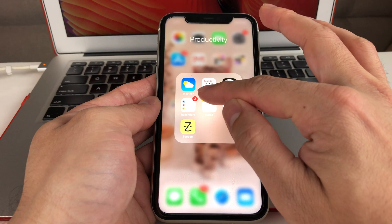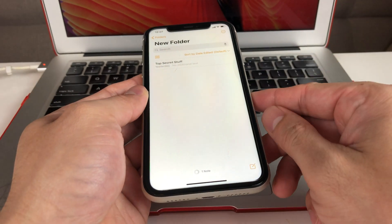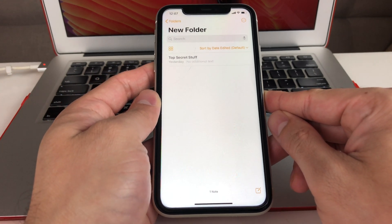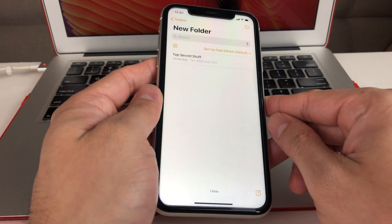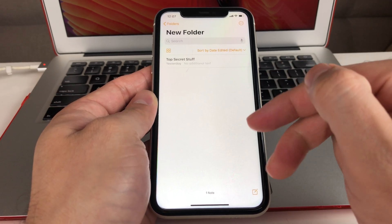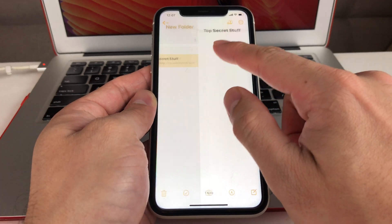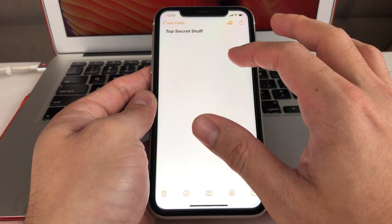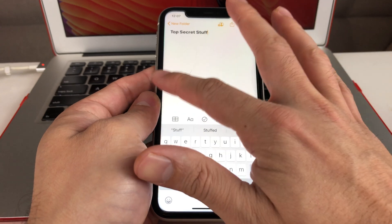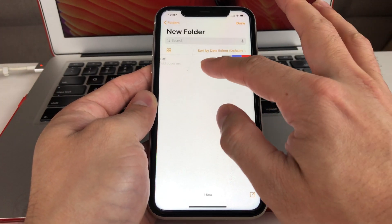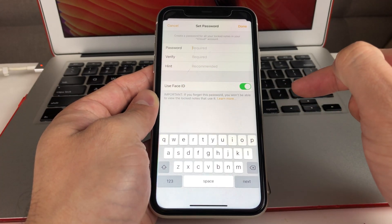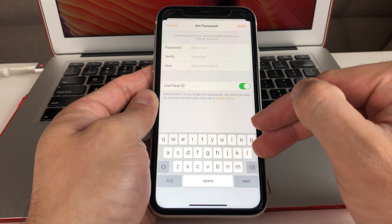The last tip is around Notes. Notes is really important because sometimes we jot down top-secret or personal information we don't want someone to see — even if they pick up your phone. This provides an extra layer of security. Here I've created a note that says 'top secret stuff.' What you want to do is use the slider and then click the lock button, which will allow you to set a password on that note so only you can view it.